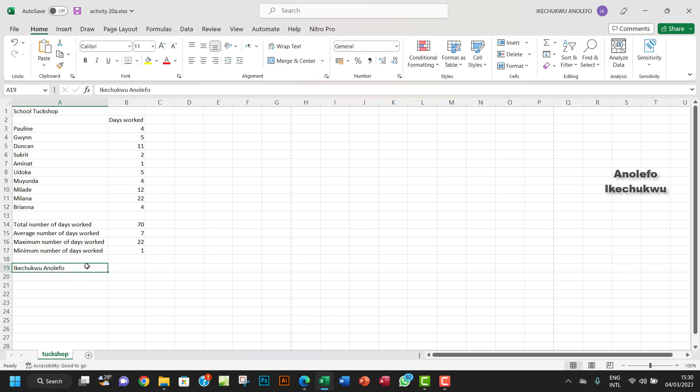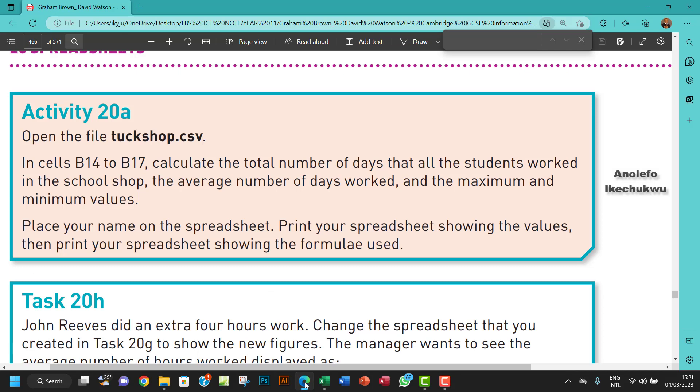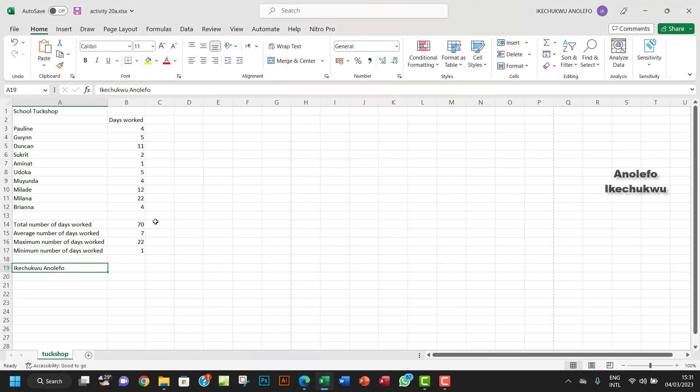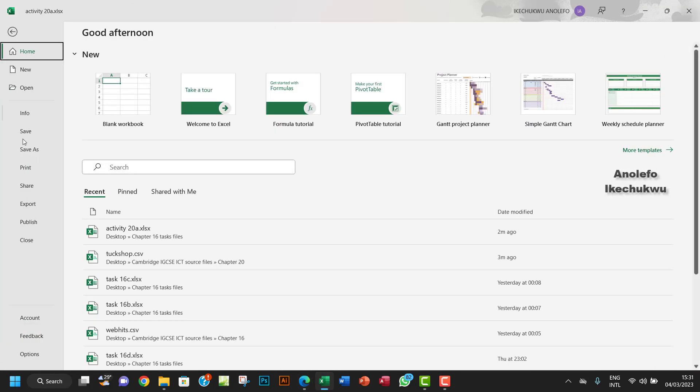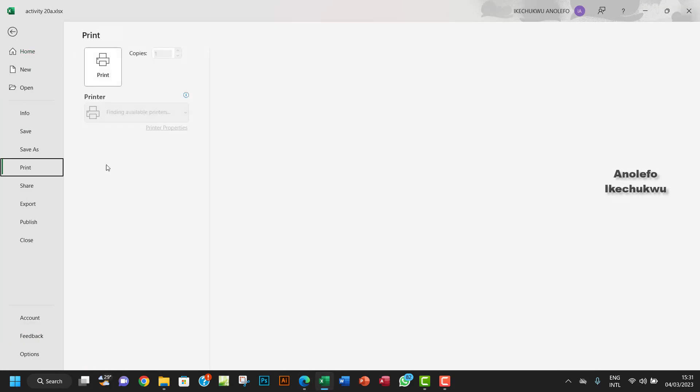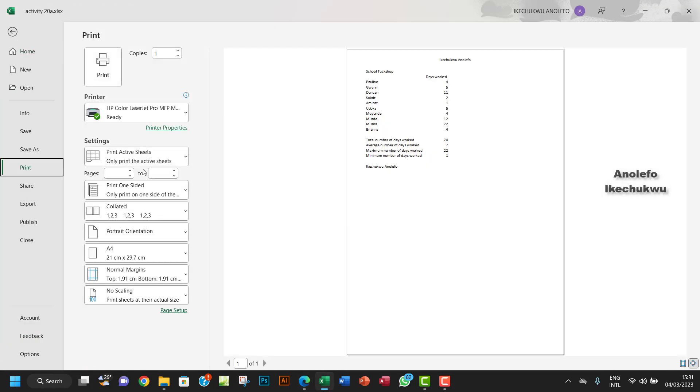The next thing is to print your spreadsheet showing the values. So of course the values is just like this. I want to go to File, I want to go to Print, and of course you see that my name is also on the header and then of course down here. That is printing the spreadsheet showing the values.